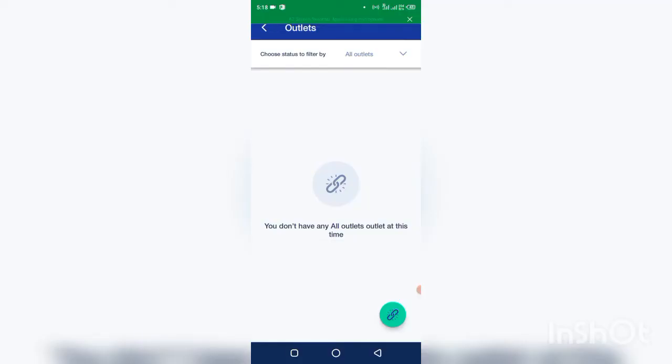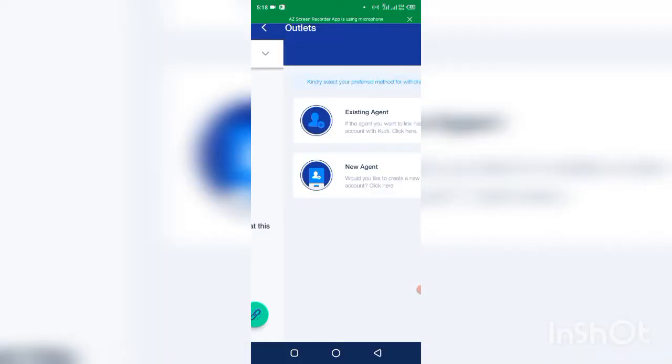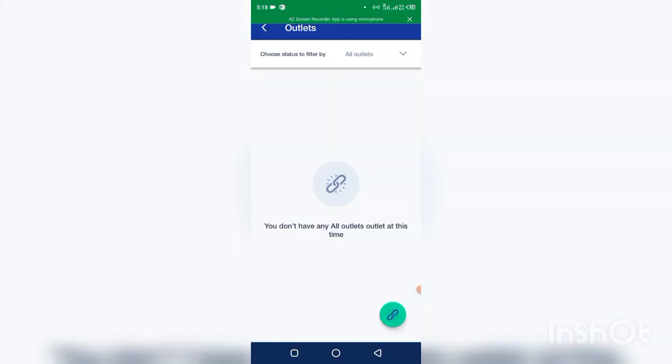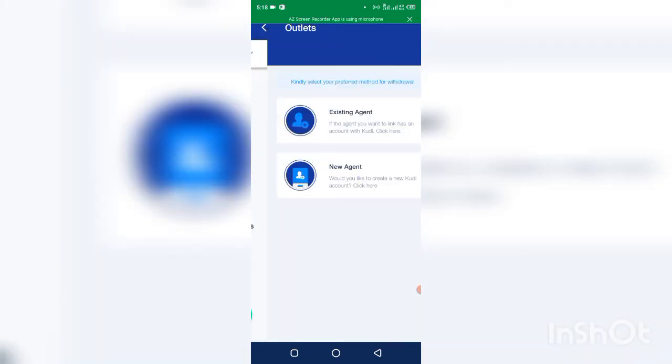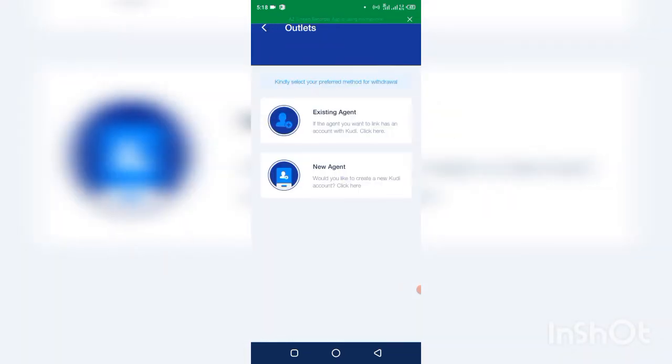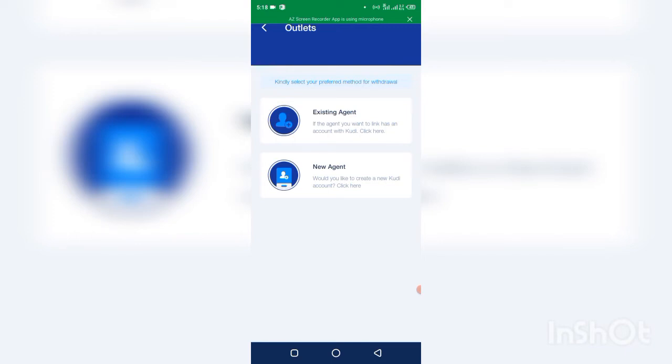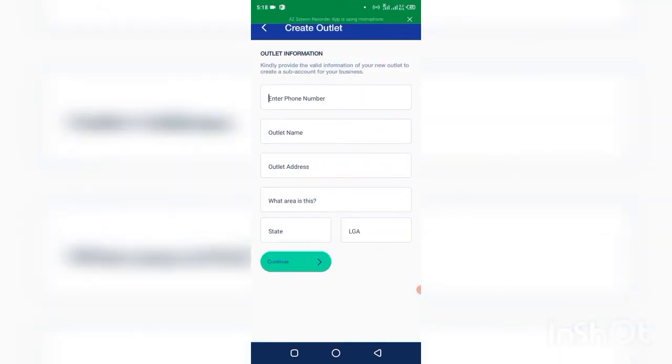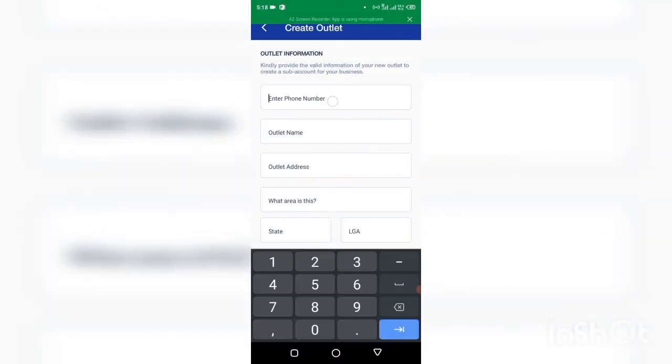So when you click on outlets, you see this page. Just click on this green button right here. You'll see kindly select your preferred method. It will say, would you like to create a new Kudi account. This second option, new Kudi account, click on that. So you put the new phone number you want to use.